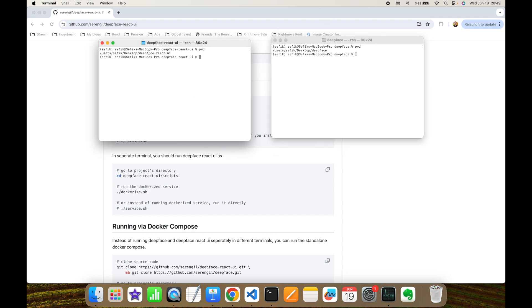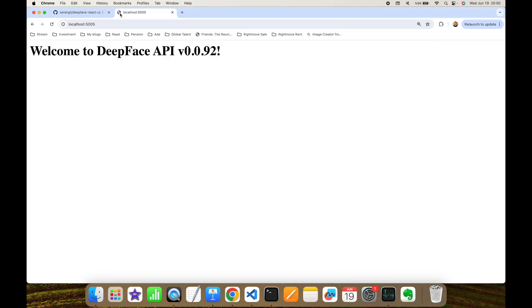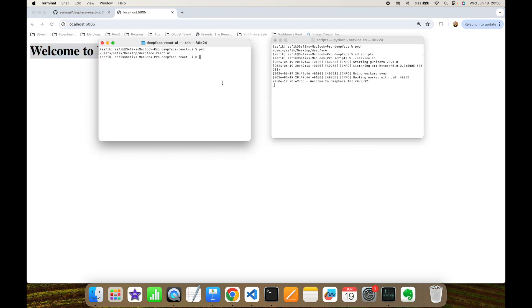This gets the DeepFace API up at localhost 5005. Let's visit. As you can see, our DeepFace API is up. And secondly, I'm going to run the DeepFace React UI. Similarly, I'm going to perform service shell script.